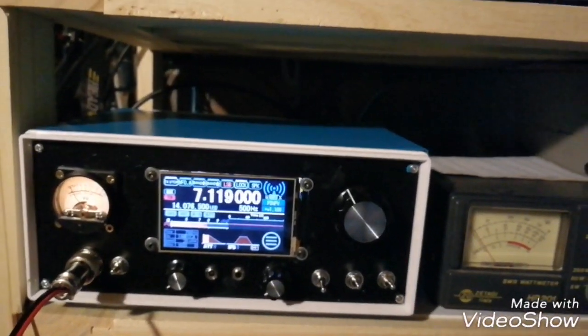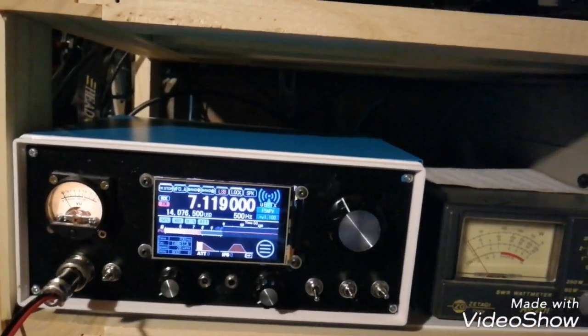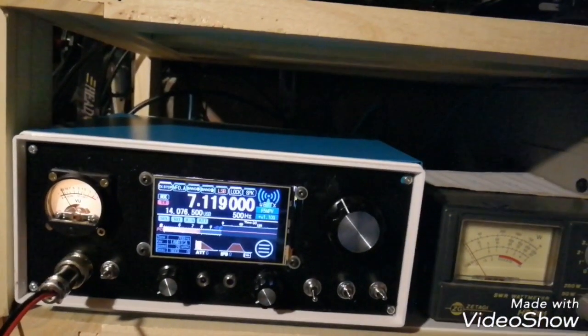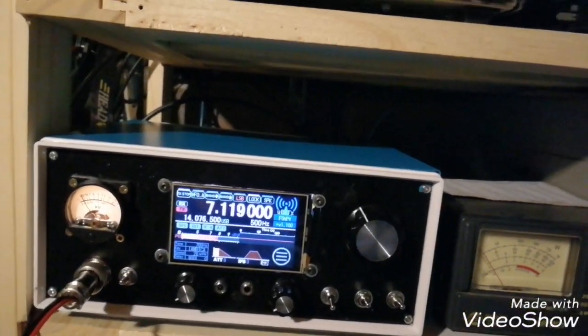Foxtrot 5 November Papa Victor QRP, Foxtrot 5 November Papa Victor QRP.